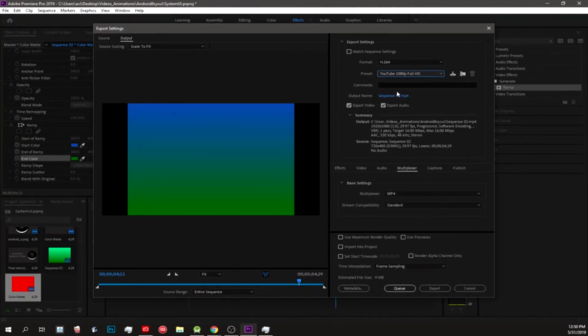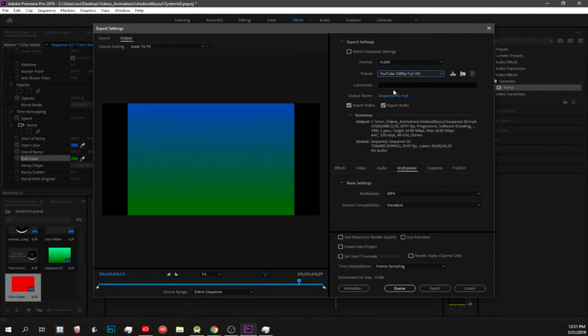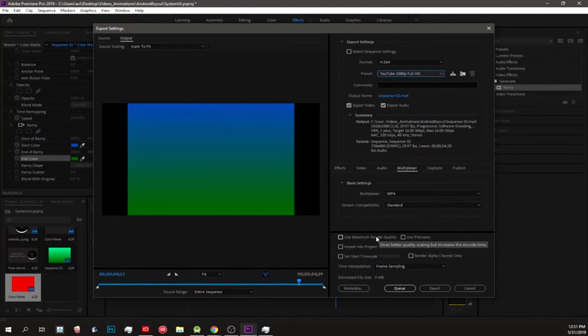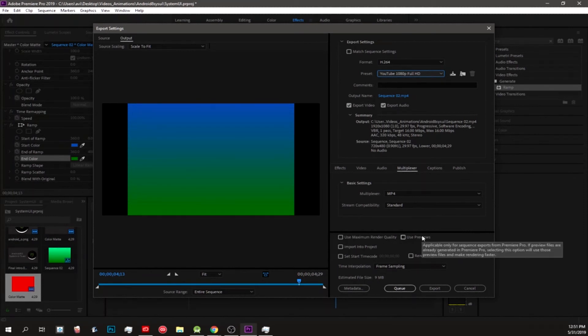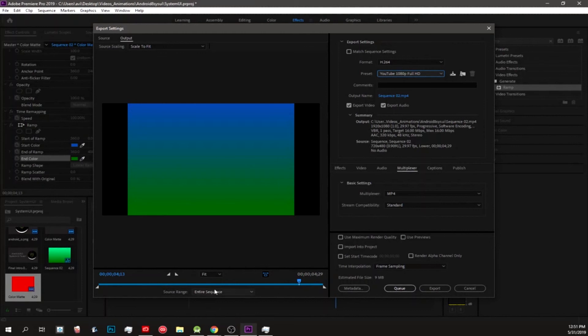You could change the output name. If you're doing it in YouTube, you could probably change something to more SEO-like, just so you have more information on the title and then it'll go into consideration with the algorithm. I usually use the maximum render. And if you want to save time, use the previews because we already rendered some previews, so it doesn't need to do everything at all. Just make sure you do entire sequence and not sequence in and out.